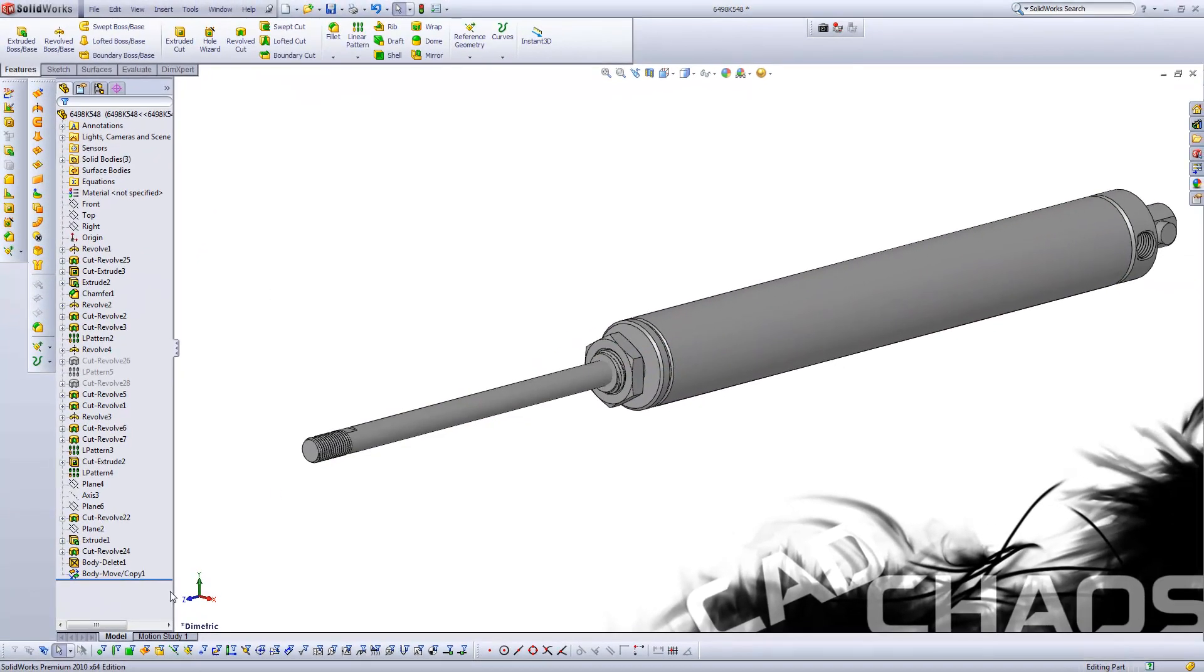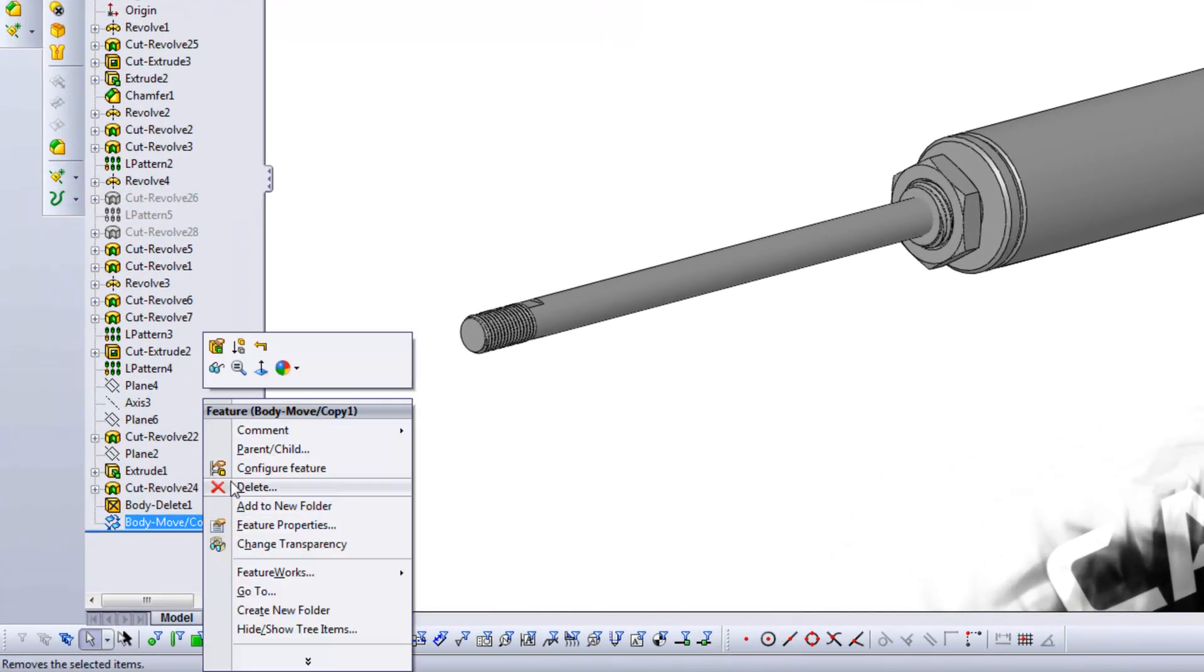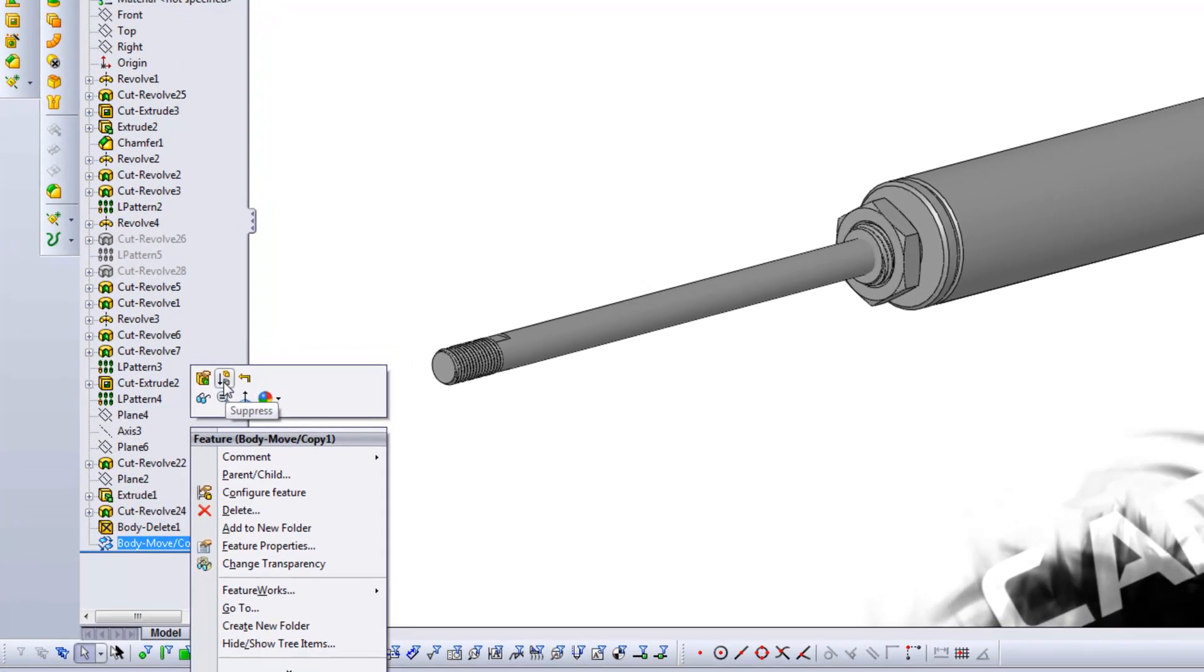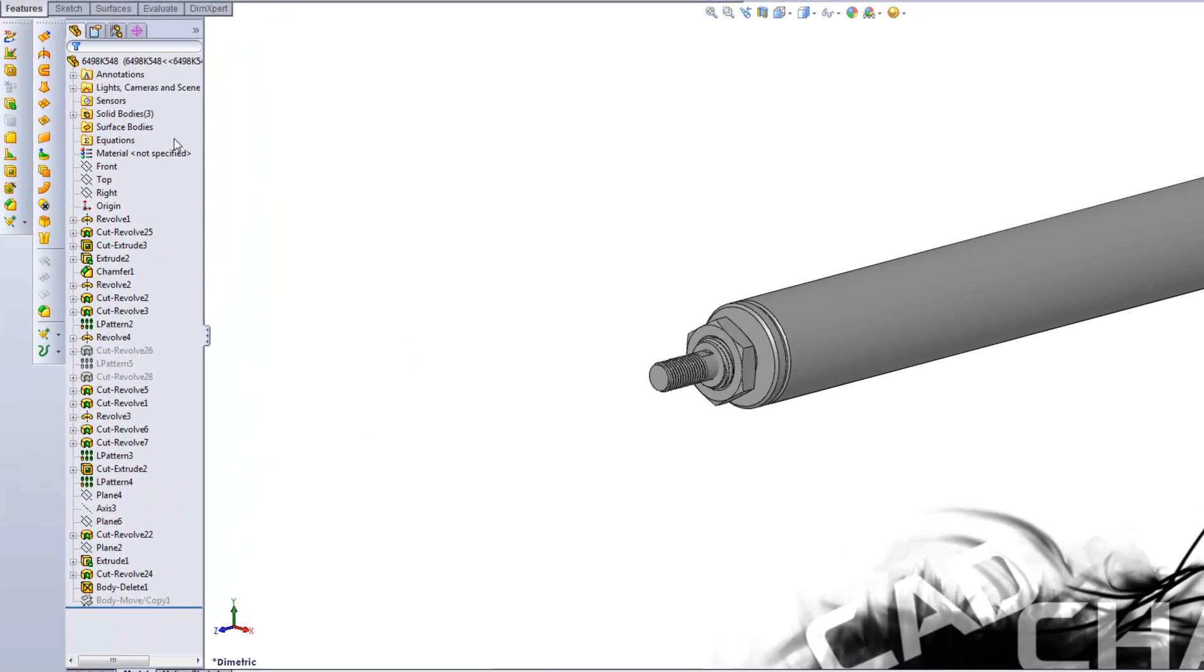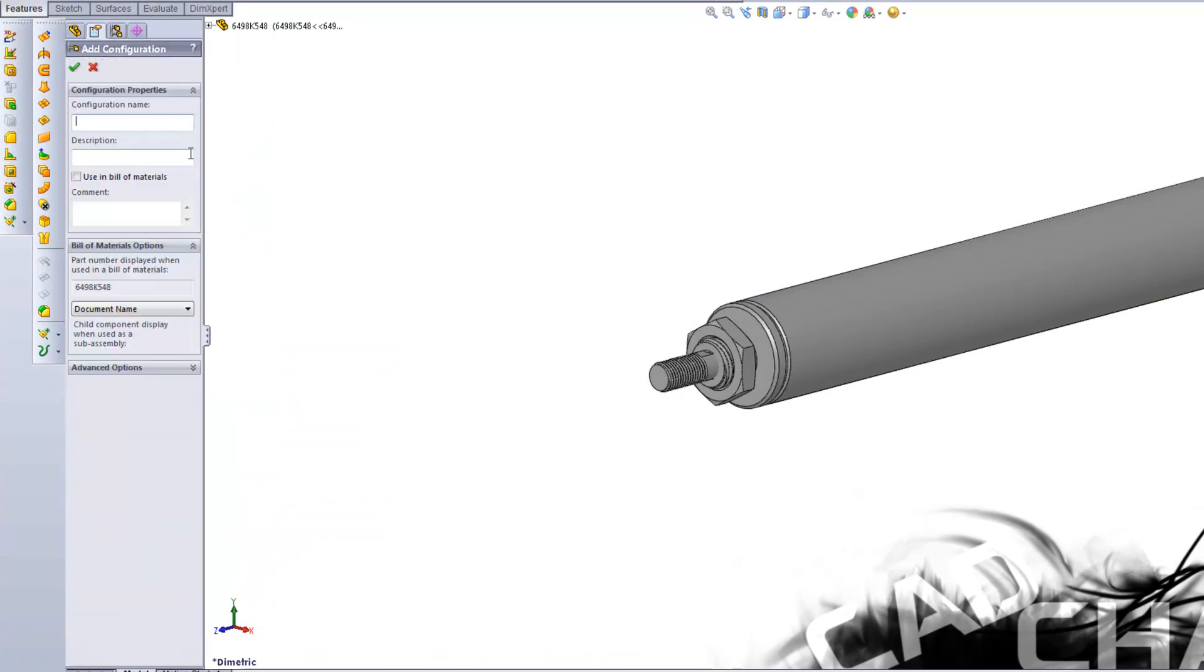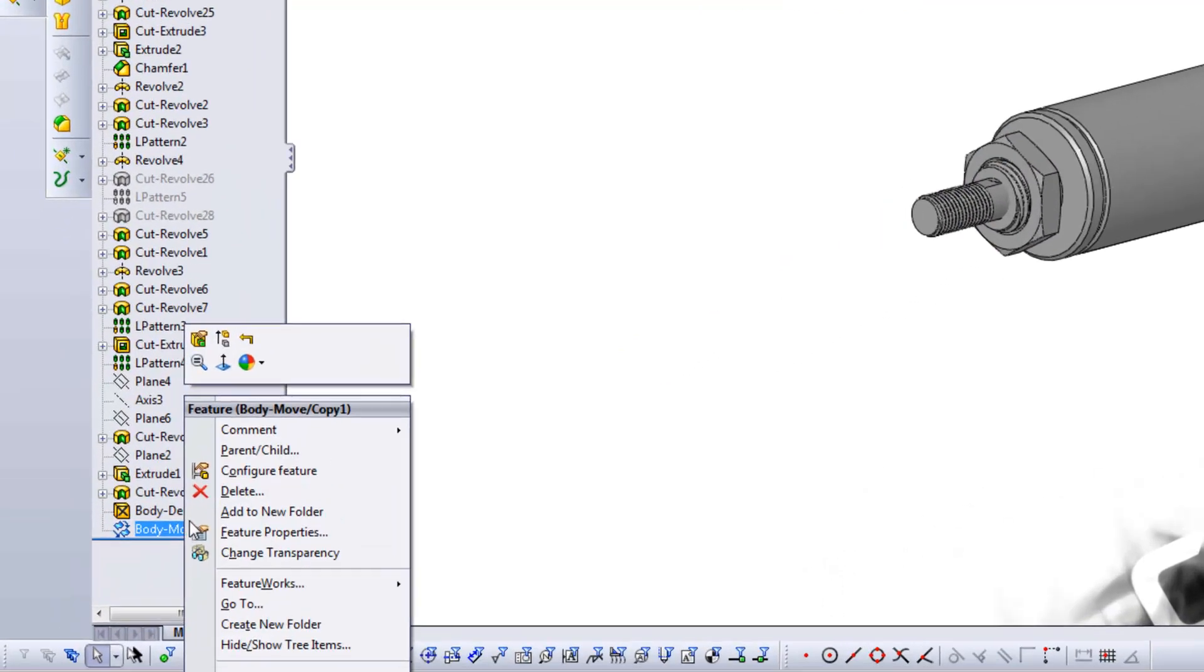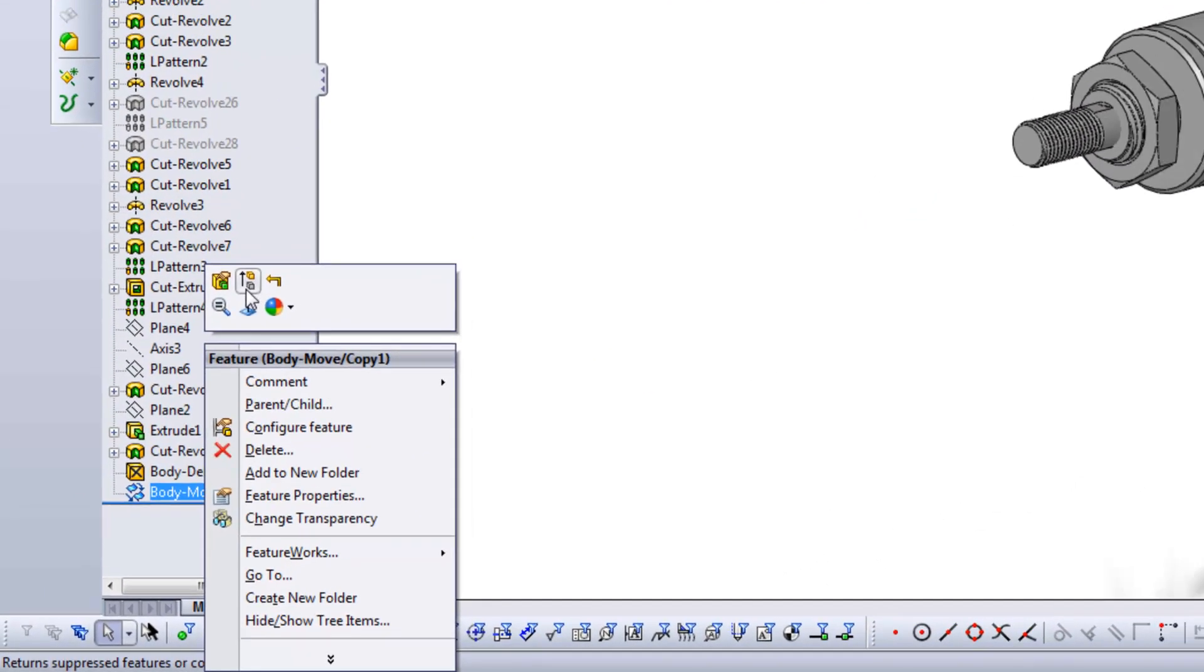Now in this case I want the default to be the retracted state so I'm going to suppress this. Now I'm going to come over to configurations, right click, add configuration, I'm going to make this max, click OK. Now I'm going to come over here back to the part and I'm going to unsuppress the move copy.